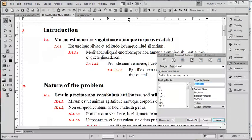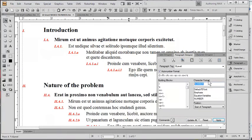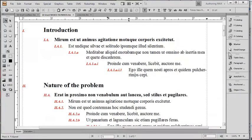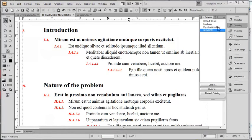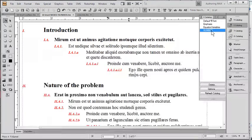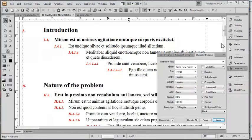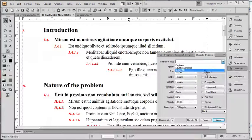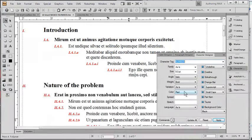Here you can see the character format numbered is applied in front of each one of these paragraphs. And if we wish to change this globally, we would simply do this by going into the character catalog, opening up the number style that we see here.